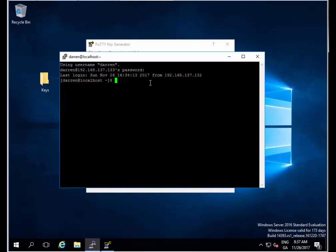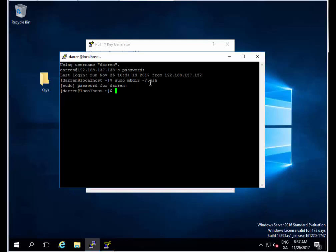The first thing I'm going to type is sudo mkdir space tilde forward slash dot ssh and hit enter. If you're prompted, pop in your password.